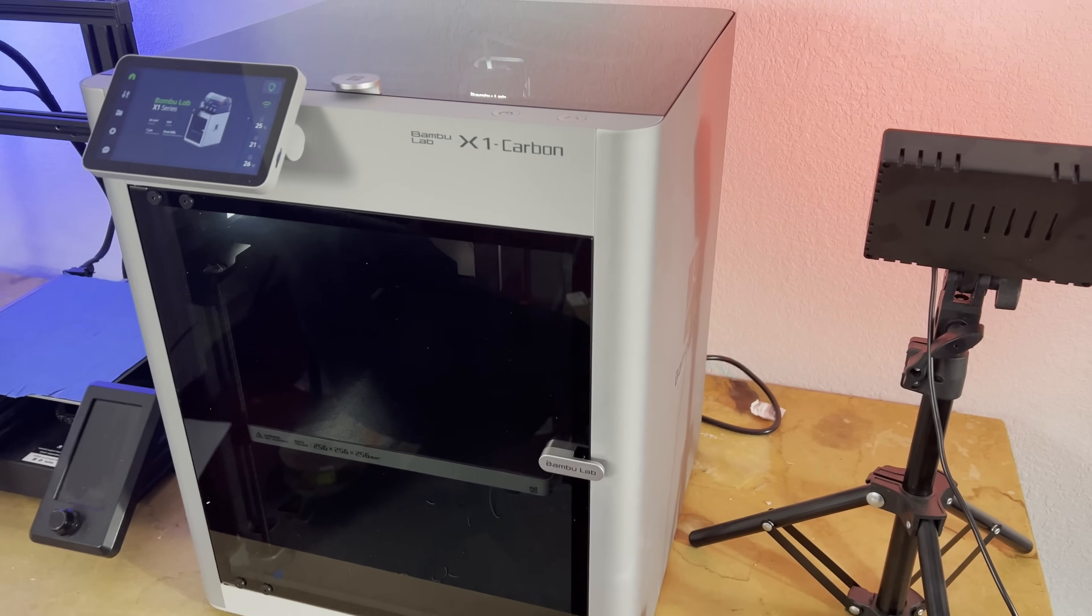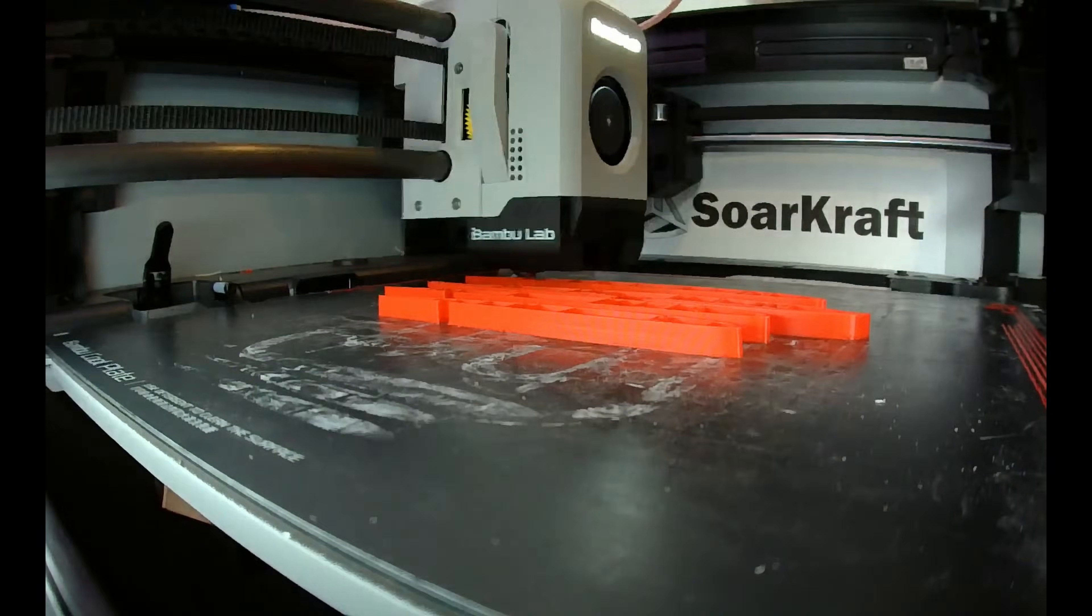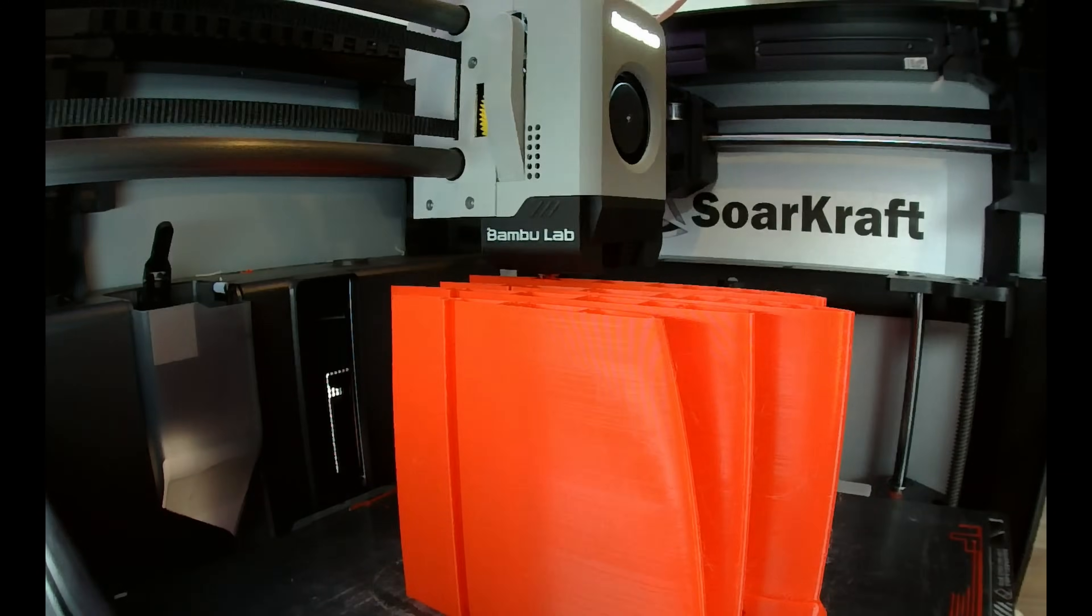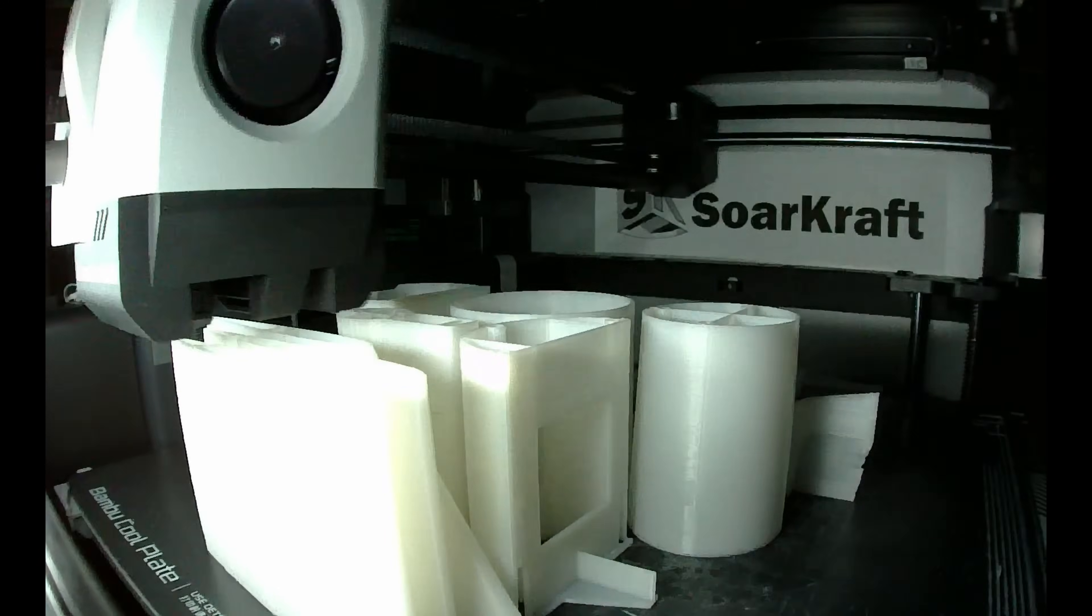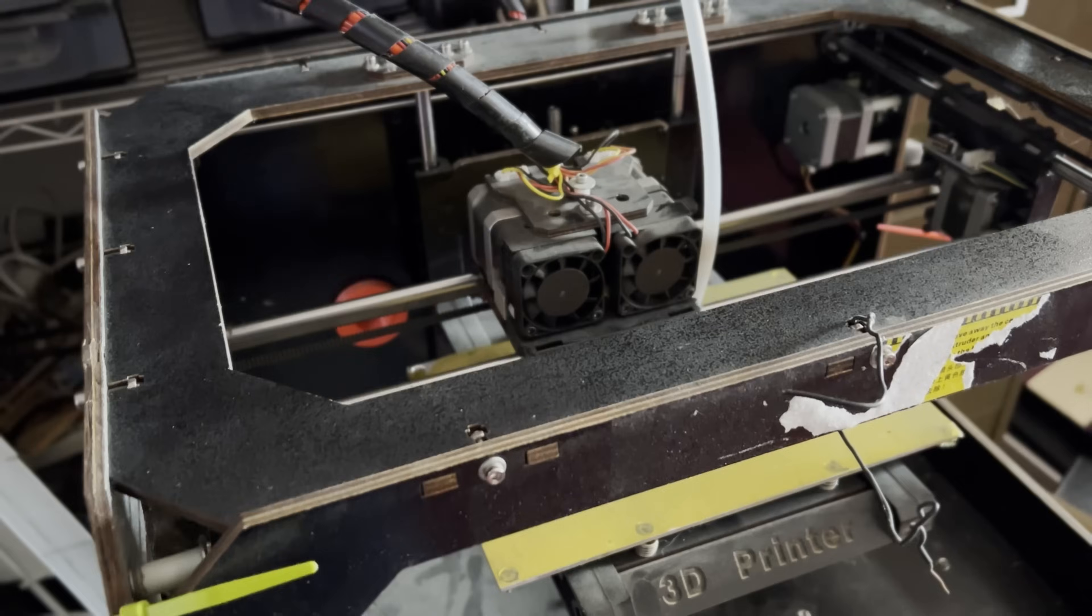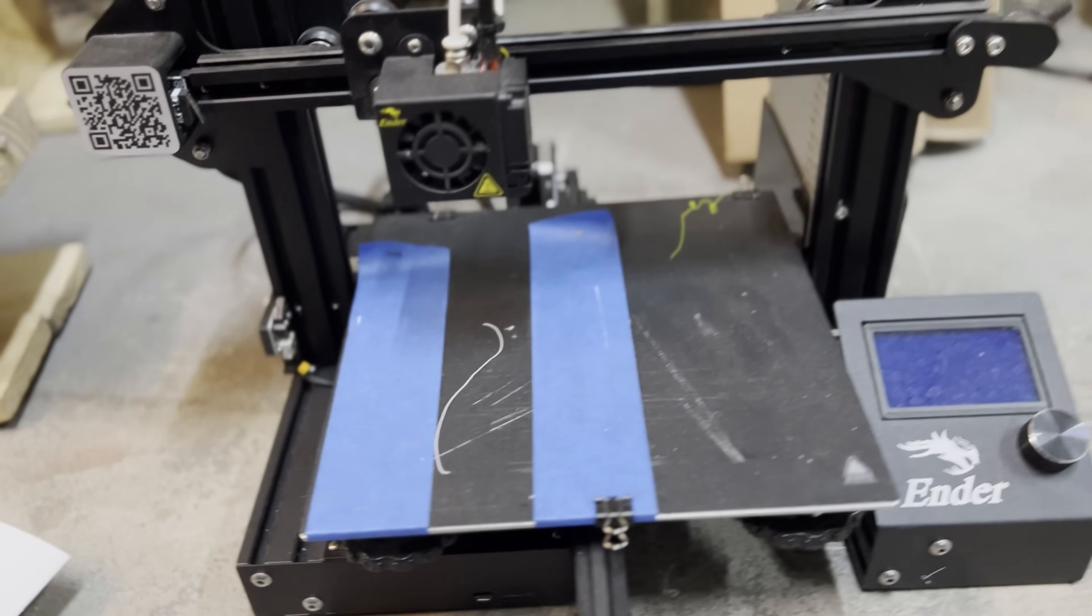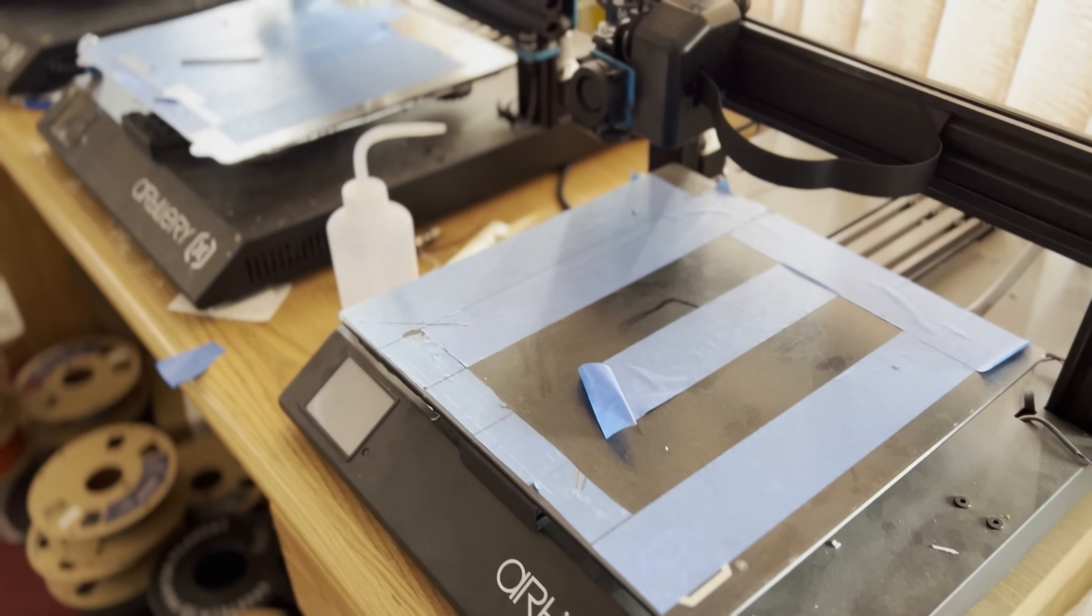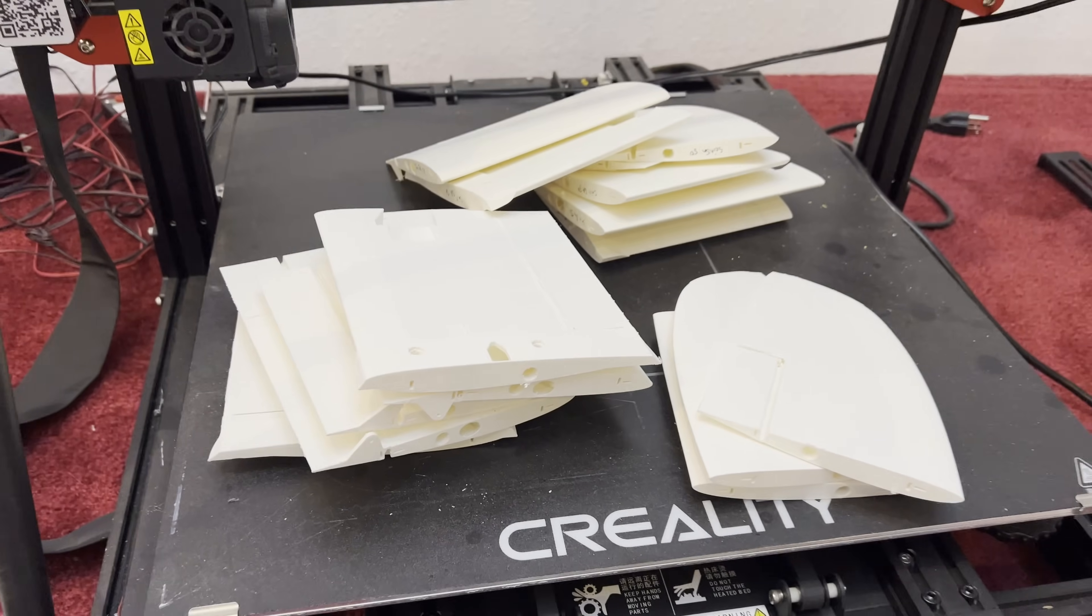So I am not affiliated with Bamboo Lab in any way, but I am a total fan. I bought my X1 Carbon more than six months ago and I've been running it non-stop since. I've been 3D printing for a long time and the Bamboo is definitely not my first and only printer. These well-used old units are now collecting dust.